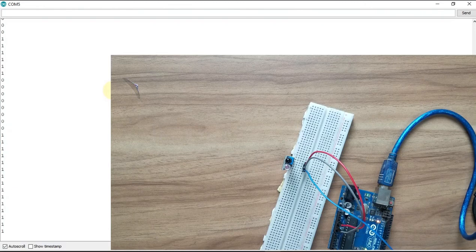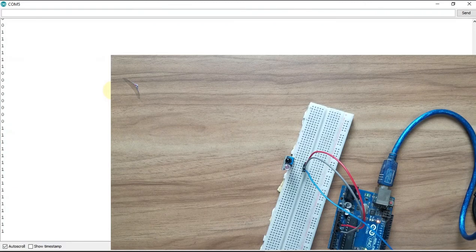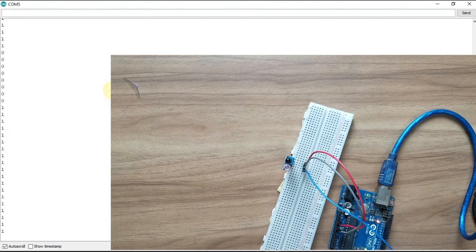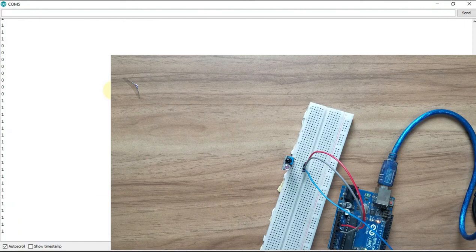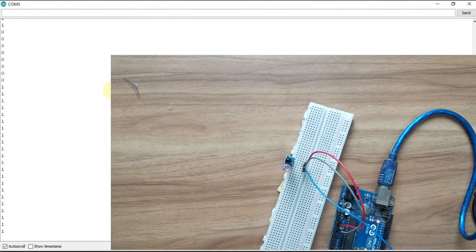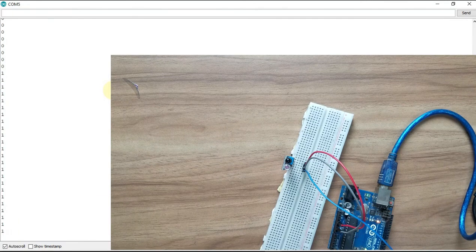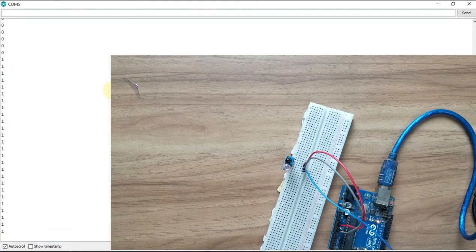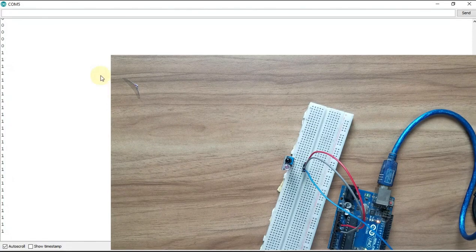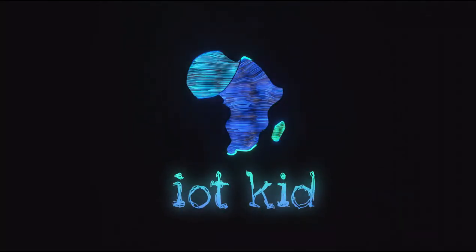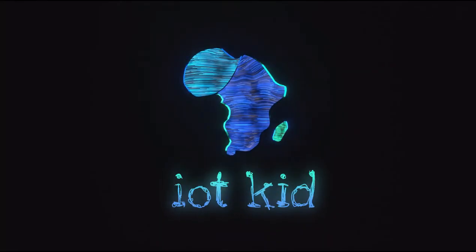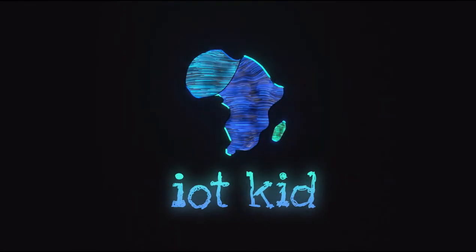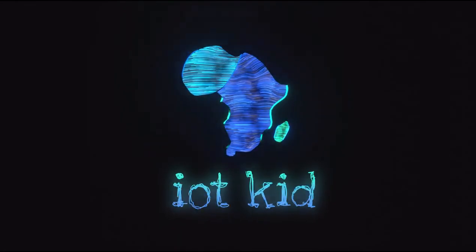And our next course will be about analog read and write with the other pins of the Arduino. So I hope it was fun for you.